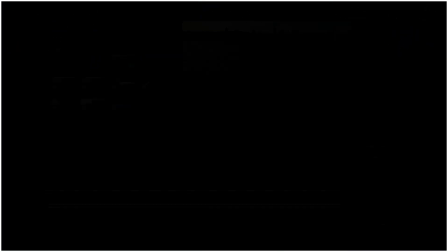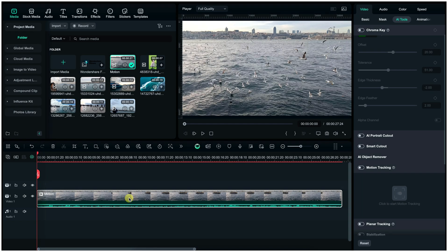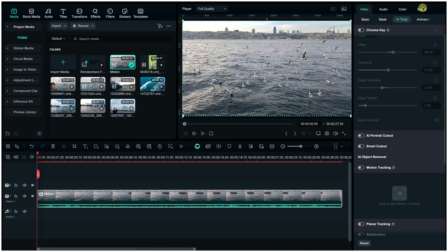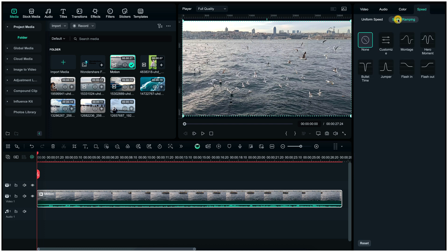Next part is speed ramping. So click on a clip, select speed, and then click on speed ramping. Here you can use ready-made presets.